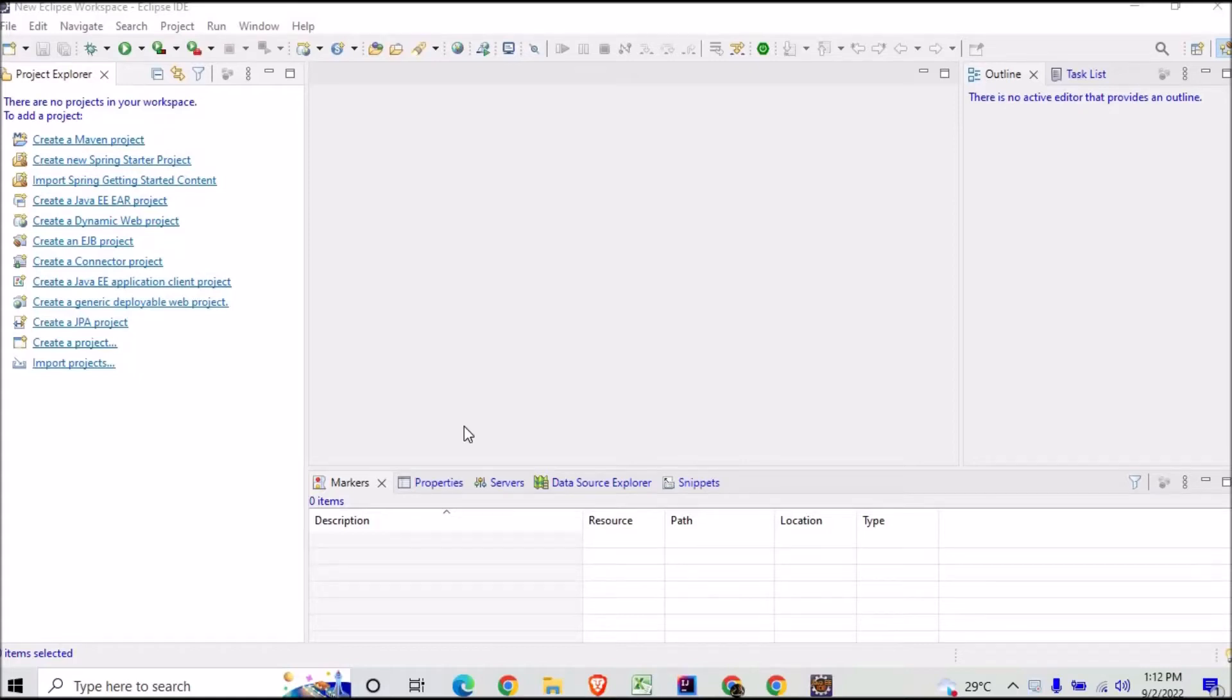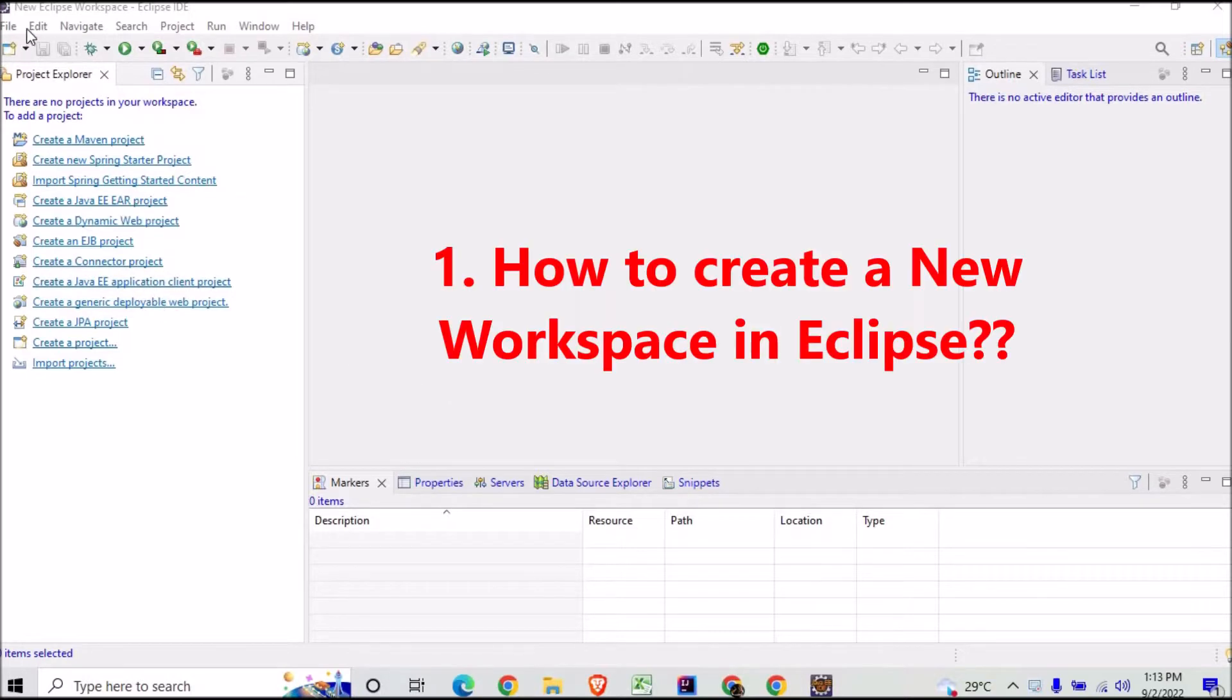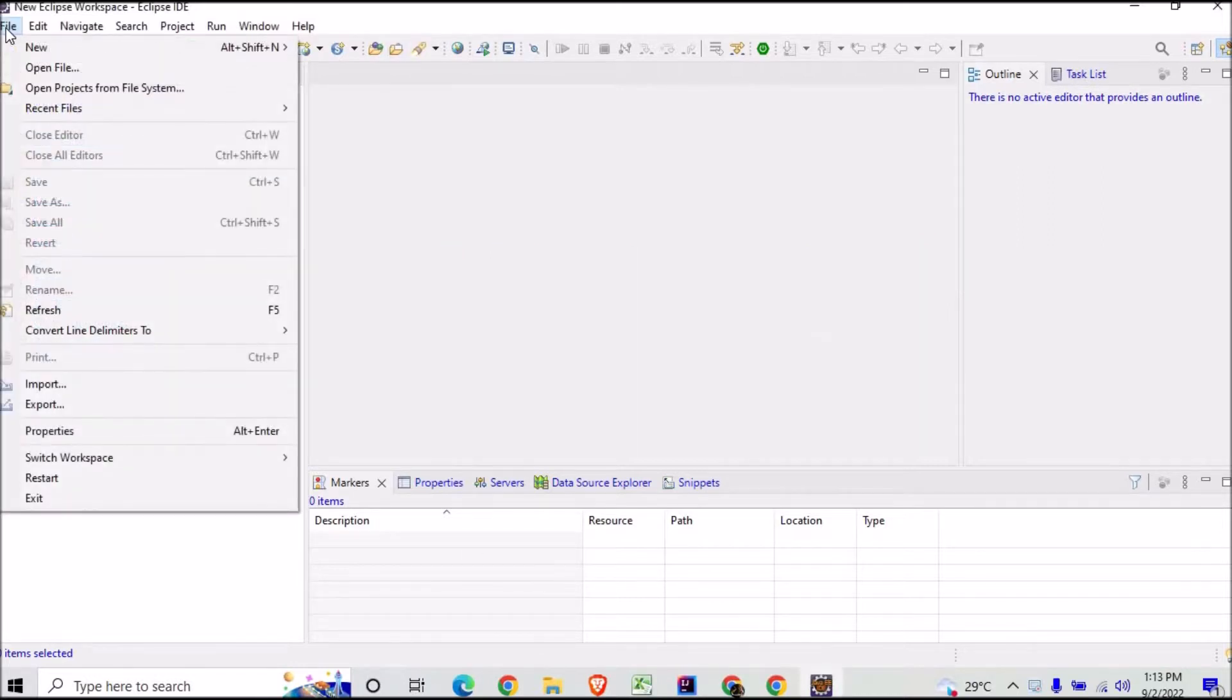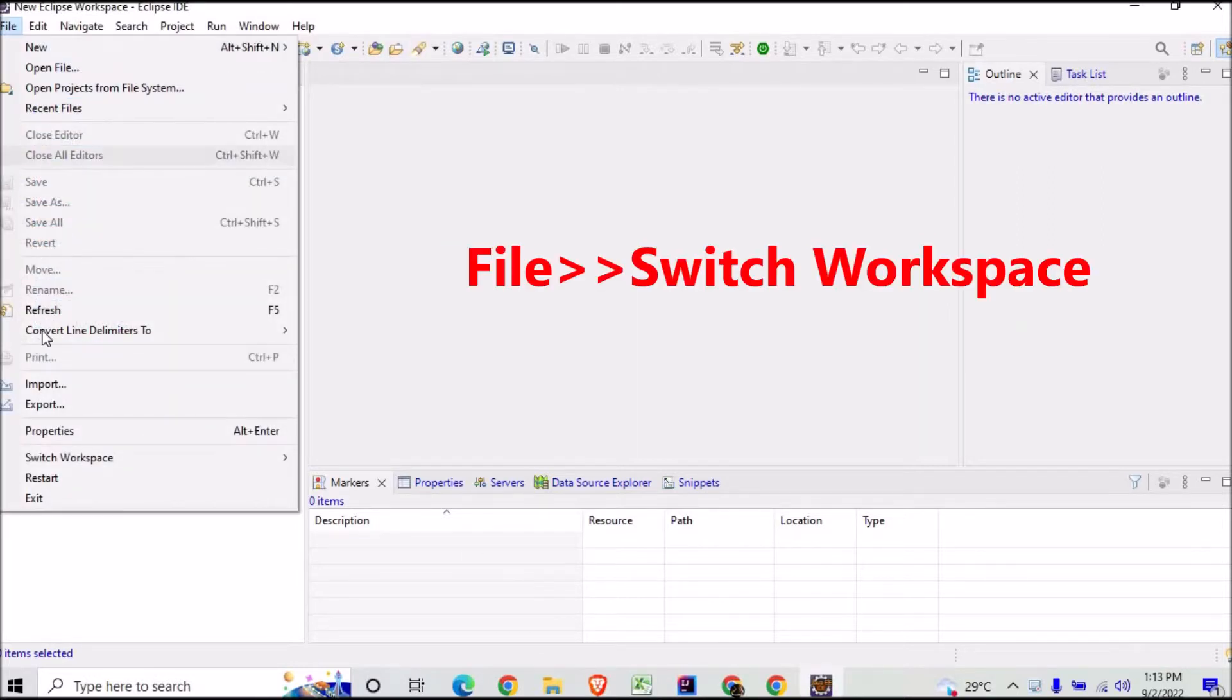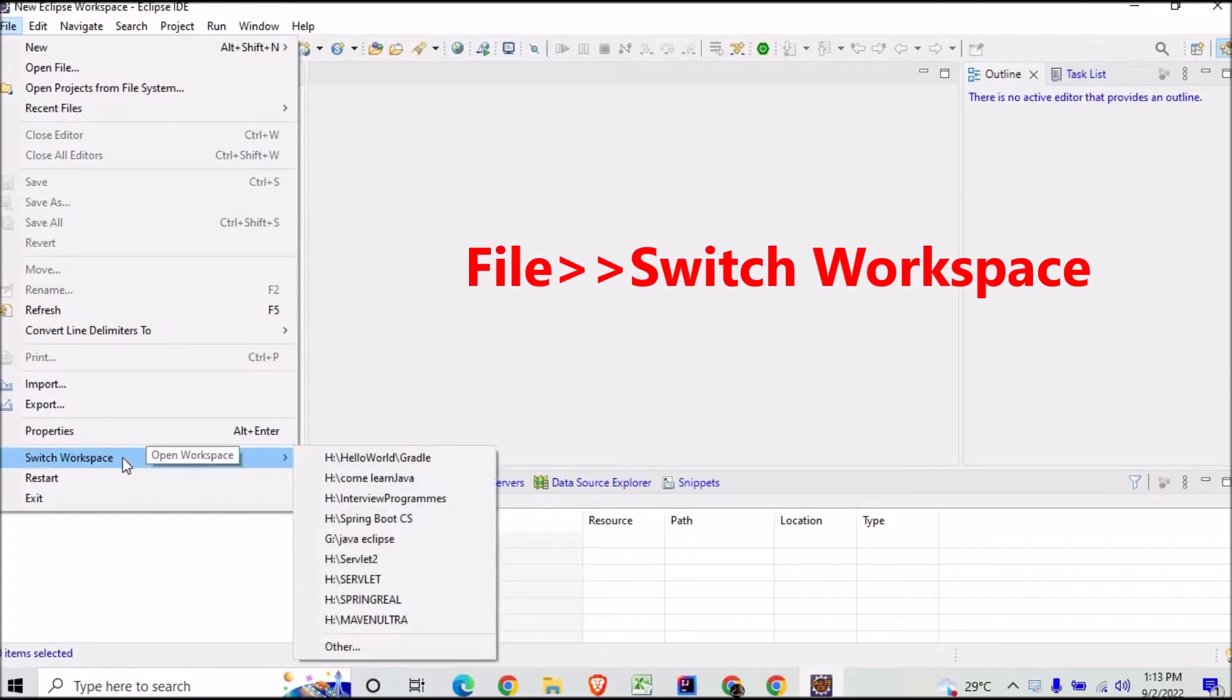Hello friends and welcome to a new video of JavaDesi where we will learn how to create a new project workspace. Go to the File menu and then go to Switch Workspace, and you can see here...